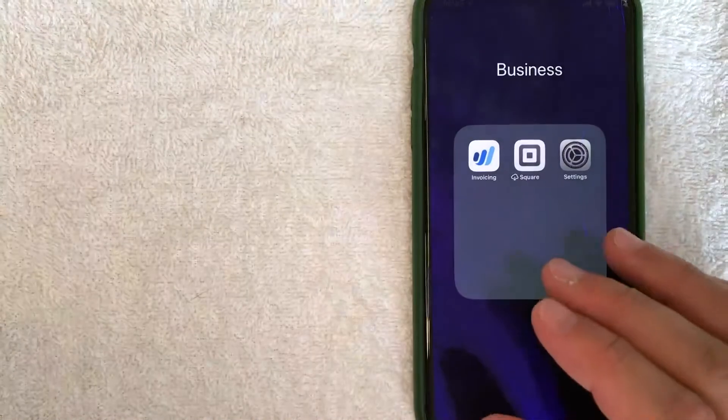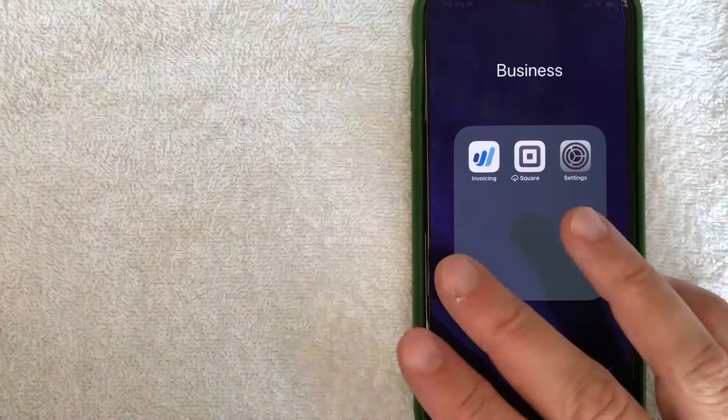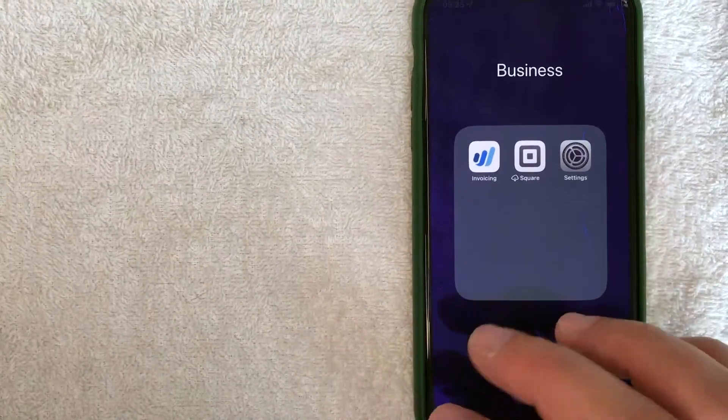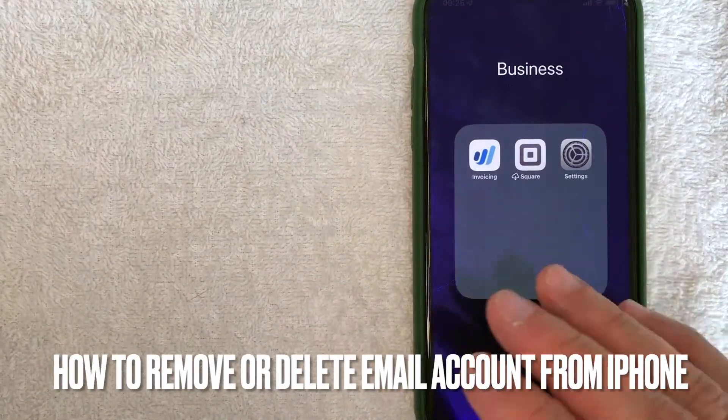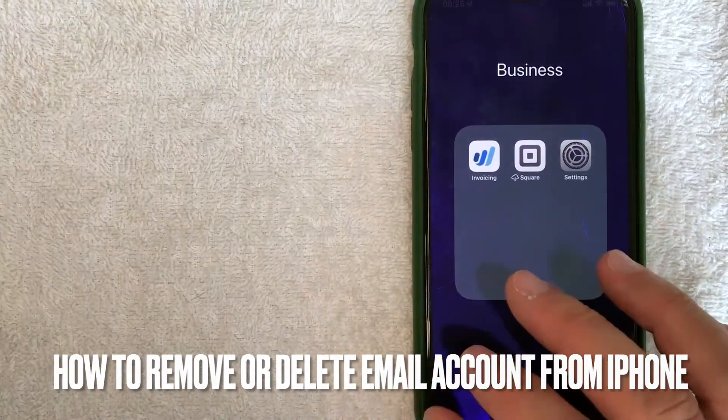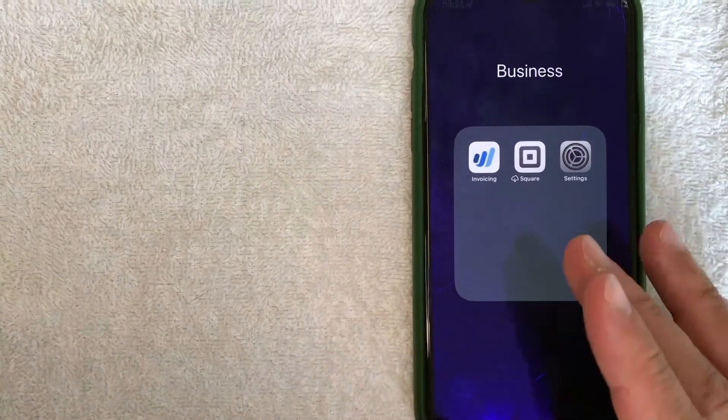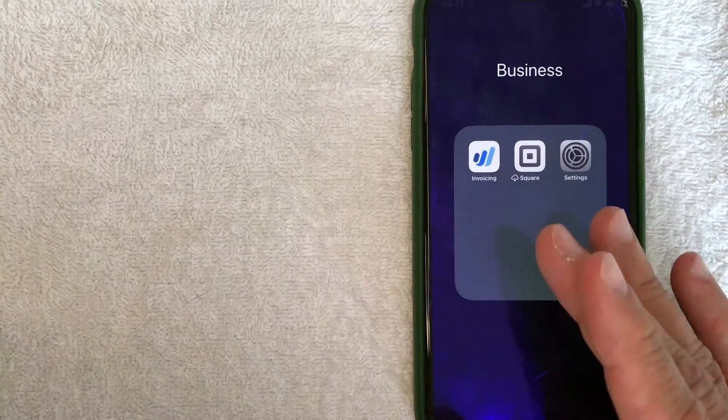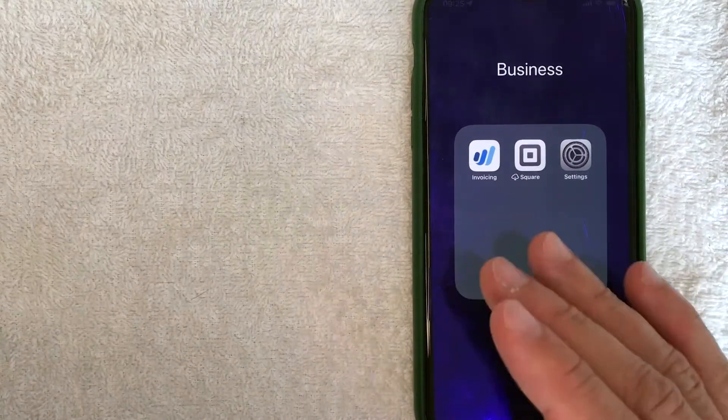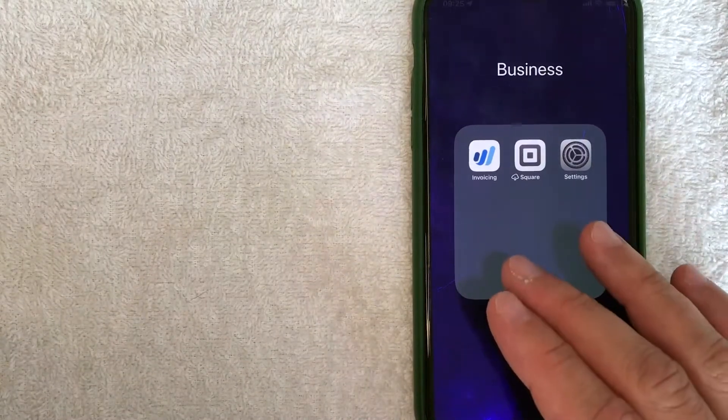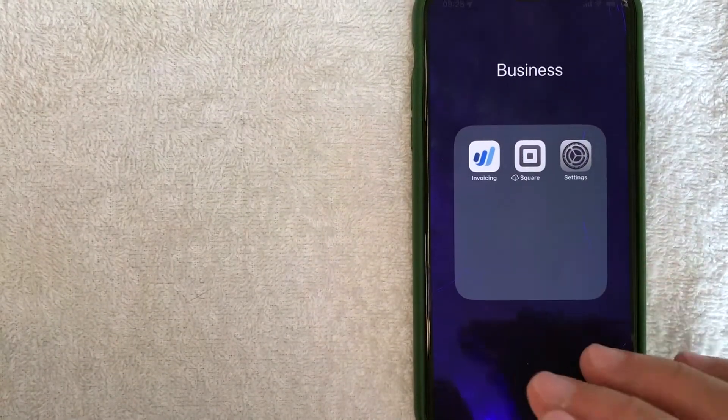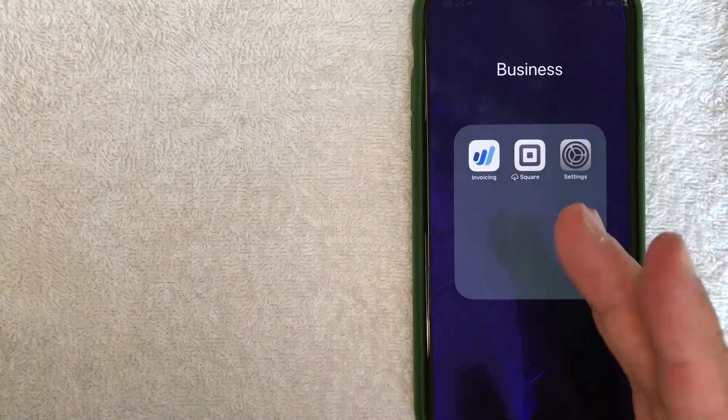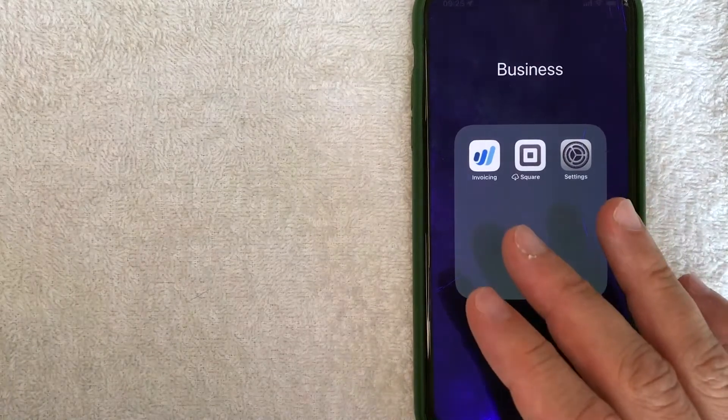Hey, welcome back guys. So today on this video, we are talking about email accounts on your iPhone. And more specifically, I'm going to answer a question that I've been getting a lot lately, and that is how do you remove an email account from your iPhone? So let's go ahead and talk about this.